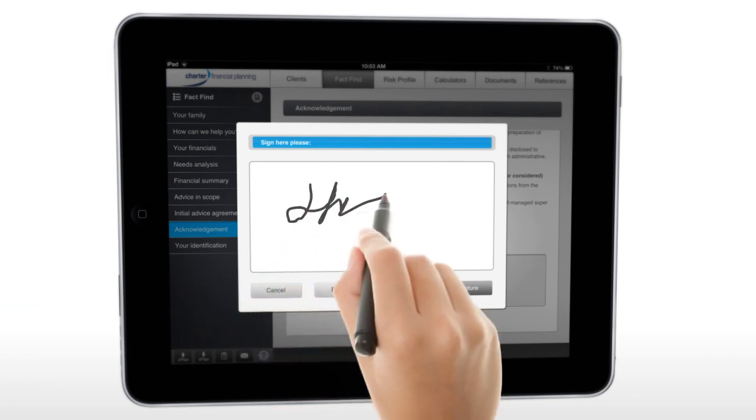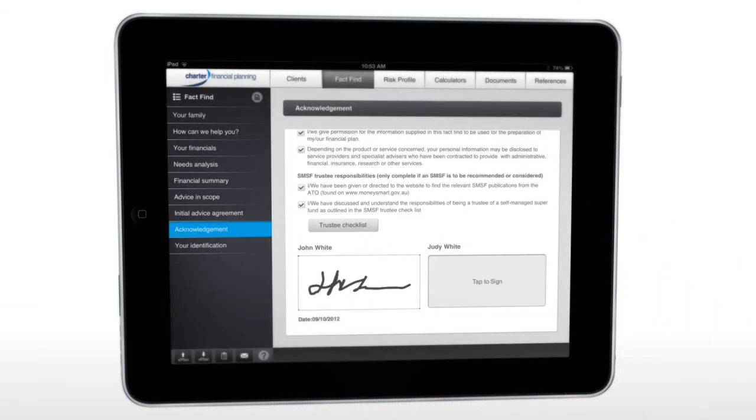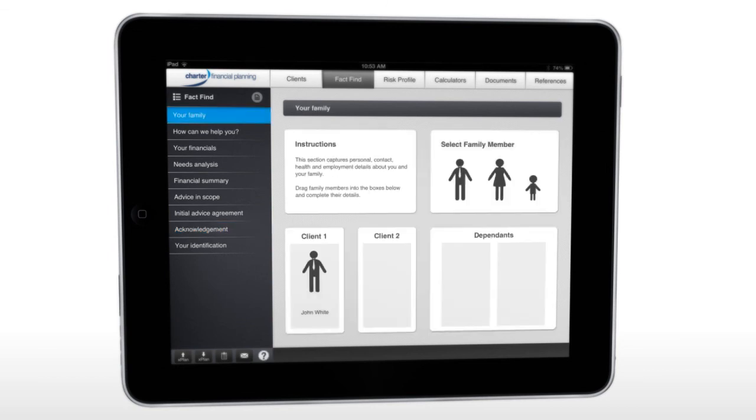The app is integrated with xPlan, allowing you to open existing clients and save new clients back into xPlan.